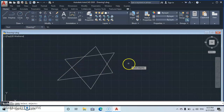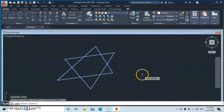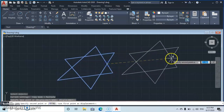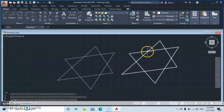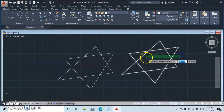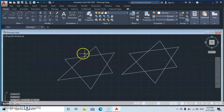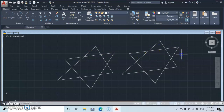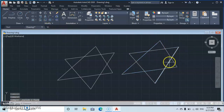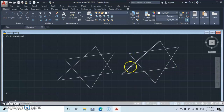Let's copy this object to demonstrate further. Copy the object, place it here, and continue the demonstration. To separate the blocked object, select it and go to Explode. You can see they have been separated into two separate objects, while the original one still remains a single blocked object. Now let's explode that one too.